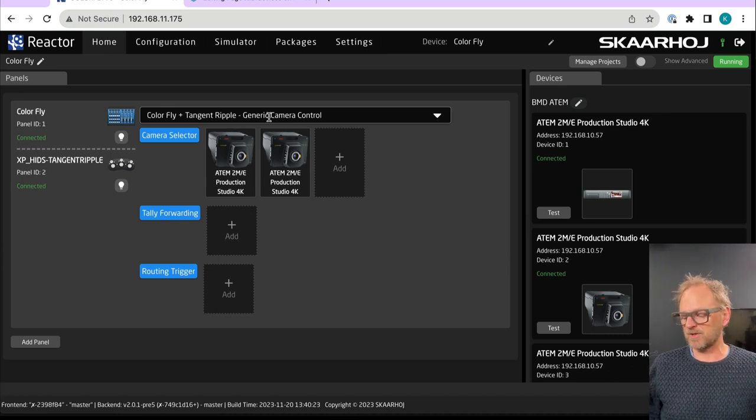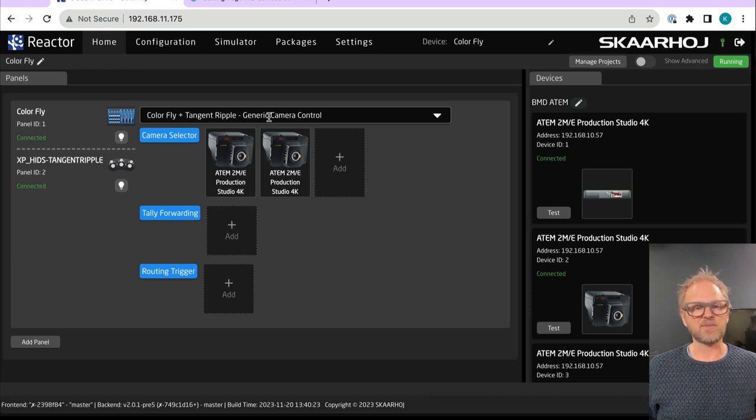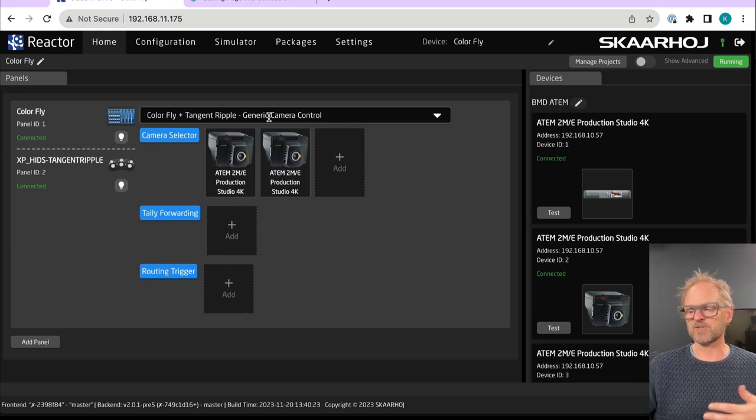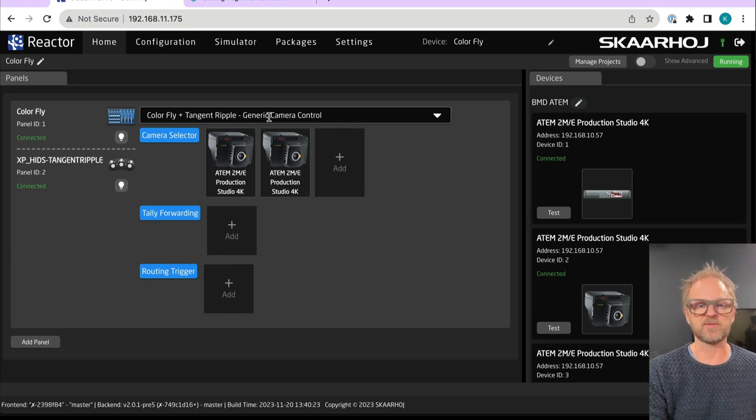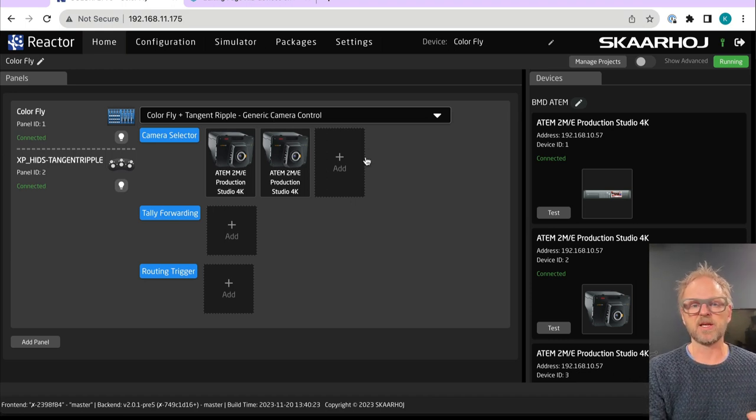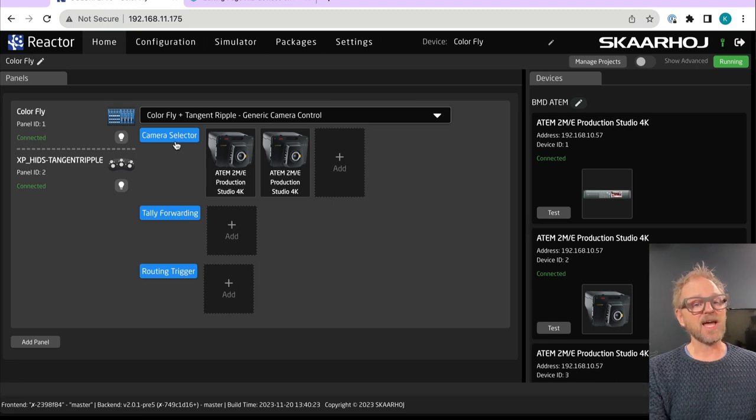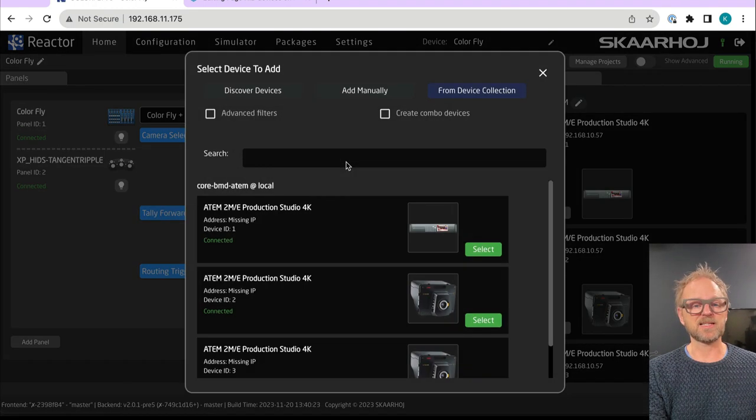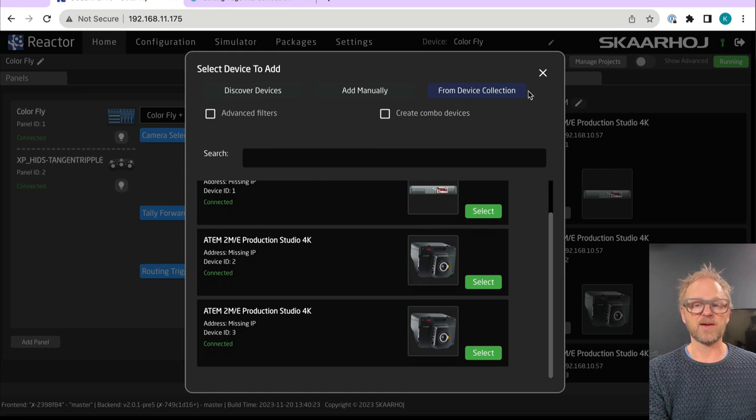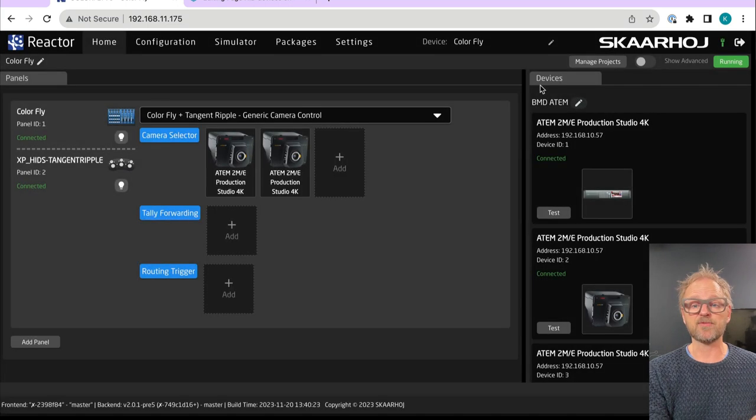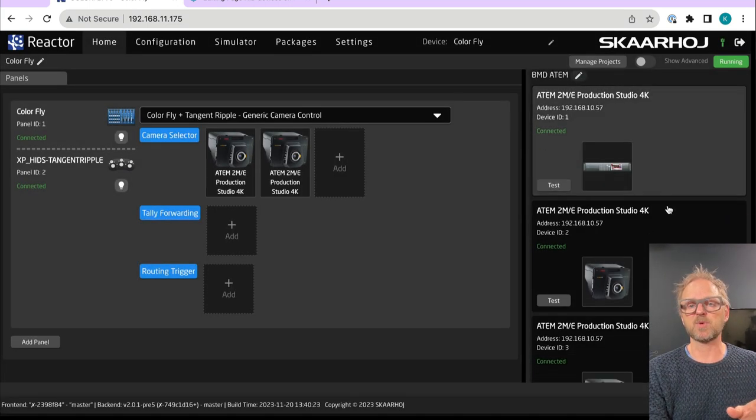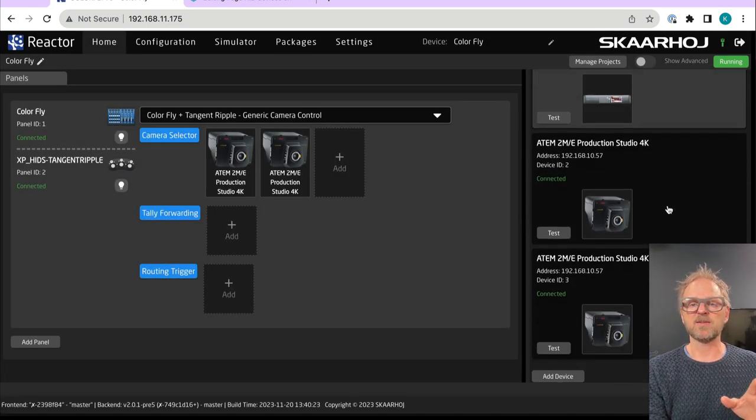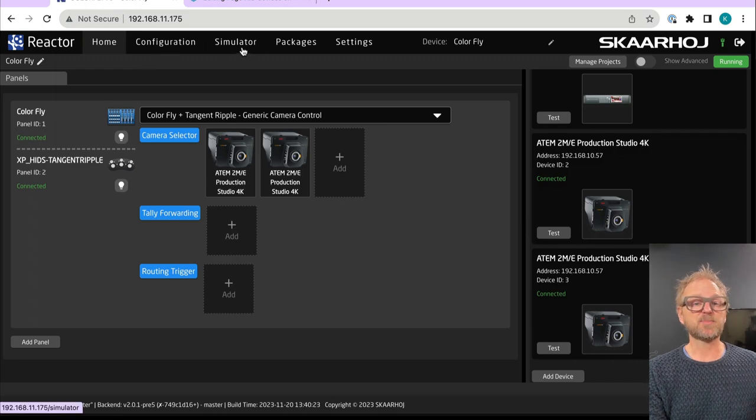So for instance, the camera selector will also move what the tangent ripple is actually controlling. Then we have a camera selector. This is something where you can basically just add a new camera. We have two cameras added from the ATEM switcher. We also have the ATEM switcher in the mix here. And that's basically all we need to do.